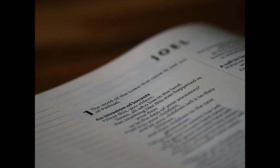Multitudes, multitudes in the valley of decision, for the day of the Lord is near, in the valley of decision. The sun and the moon shall be darkened, and the stars shall withdraw their shining.